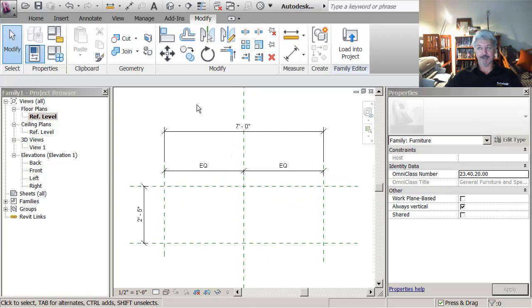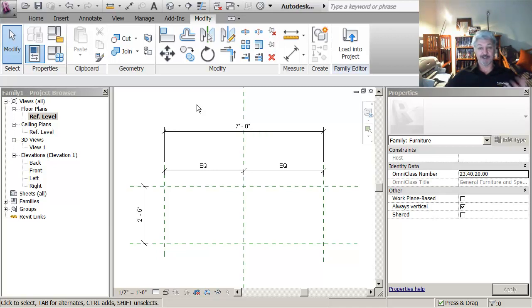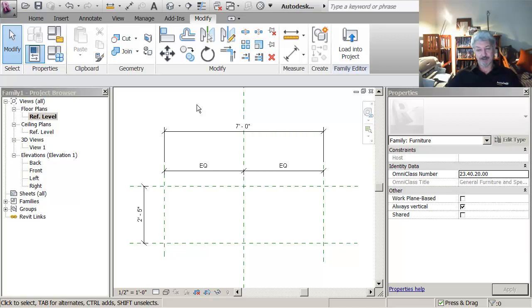And parameters are kind of storage places for values. Like say in your driver's license, and it said something like color of hair. That might be a parameter. And then the value might be black or grey in my case.